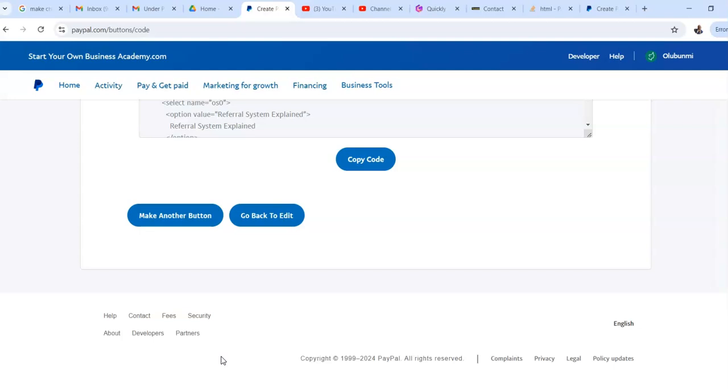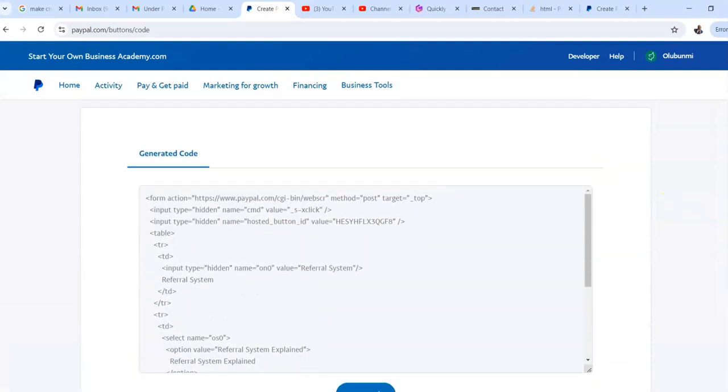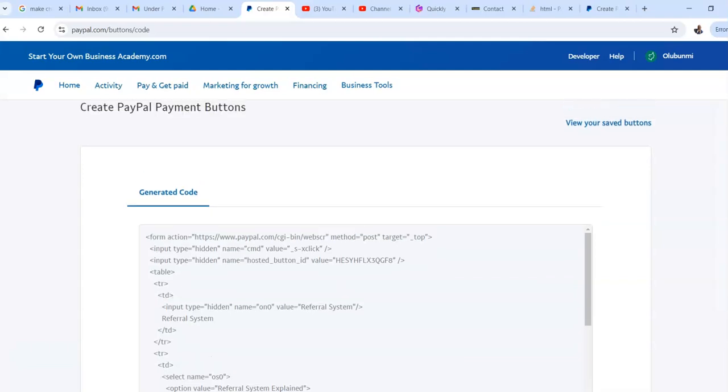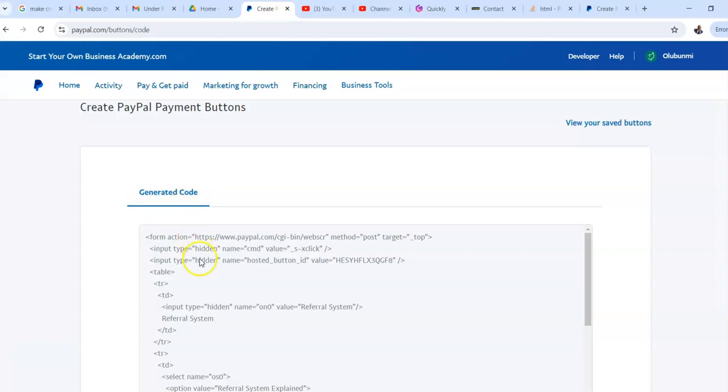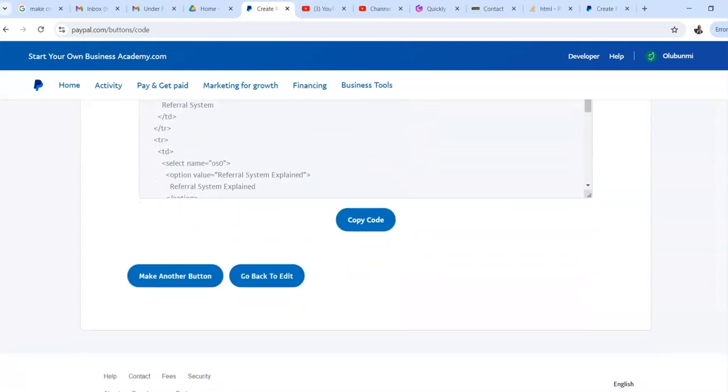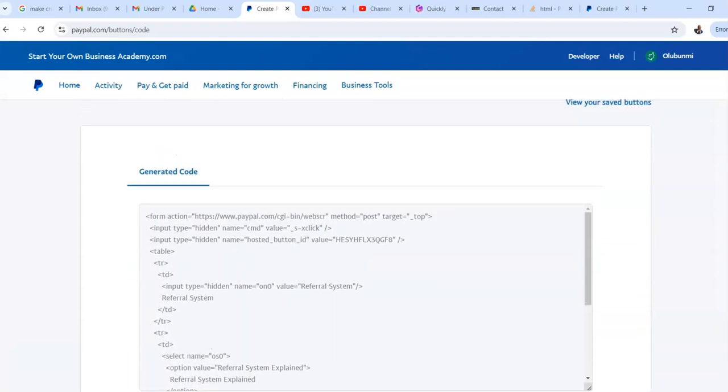Then I'm going to come over here and tell it to save and create the button. Here we go. Boom. It's done. We're off and running. Ah, guess what? It's created the button, but it's only generated the code that can be used on a website. It has not given us the email link. So what do we do? I've found a workaround.